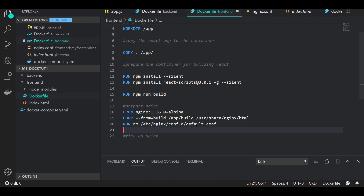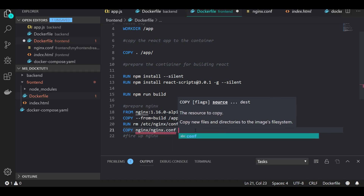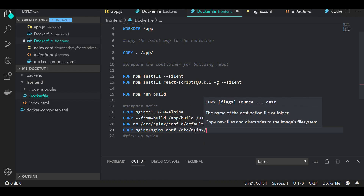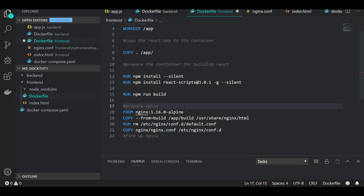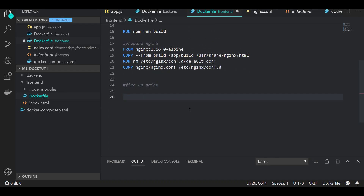We copy 'nginx/nginx.conf' to '/etc/nginx/nginx.d' in the container. We're assuming we have a folder called 'nginx' containing an 'nginx.conf' file that we create ourselves. We copy that into the container's nginx directory to change the service configuration. This will also be handy in the future for setting up reverse proxies and that kind of stuff. Then we fire up nginx.